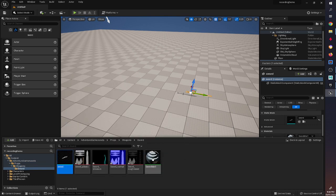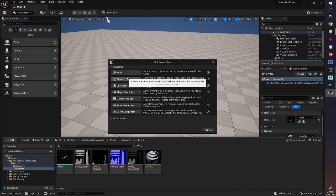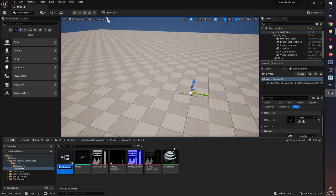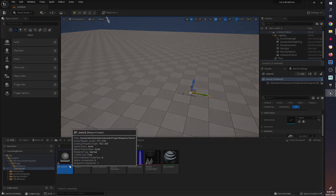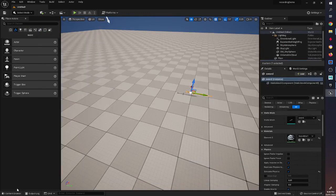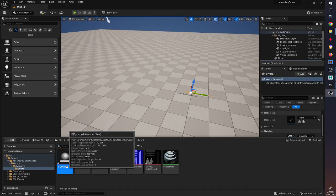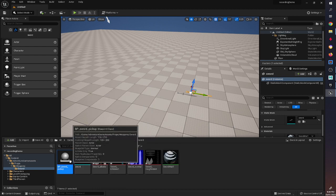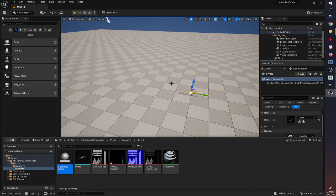So this is the static mesh, these are the materials, and we're now going to create a blueprint class — sticking with Actor for now. We'll look at pawns and characters later when we start looking at character animations. We're going to call this one BP_Sword_Pickup because it's going to be a different actor to the one when we're holding it. The reason for that is there'll be a different script applied to this one, as well as different collisions and other things.